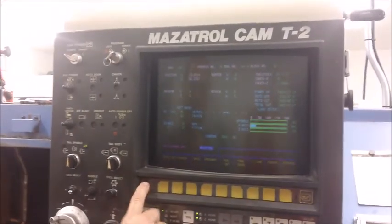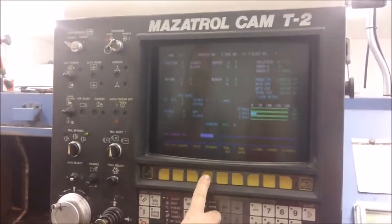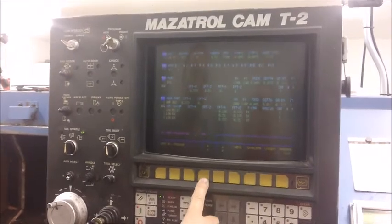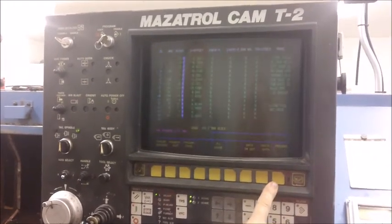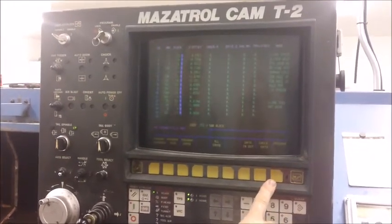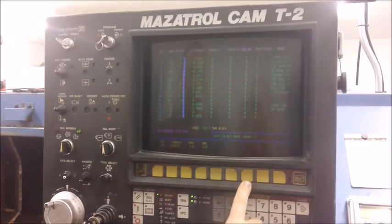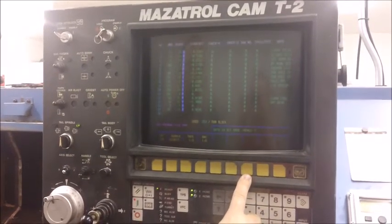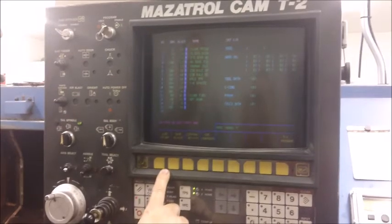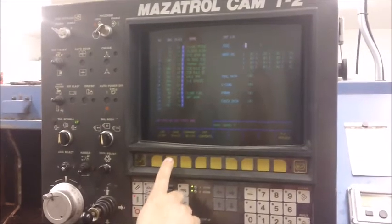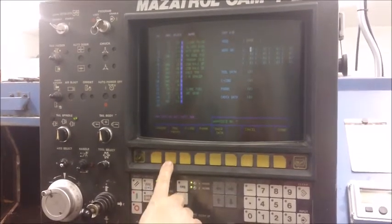To save a program from the MAZAC to the USB-CNC, you first need to go to the Program Data File page on the MAZAC. Next, go to Data File in-out, then push CMT in-out. Then you are going to push Save NC to CMT.